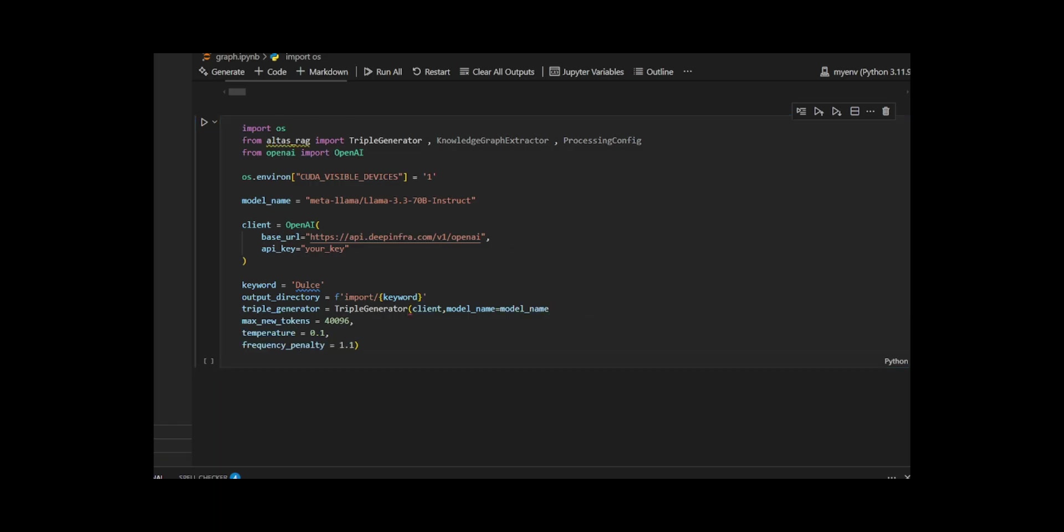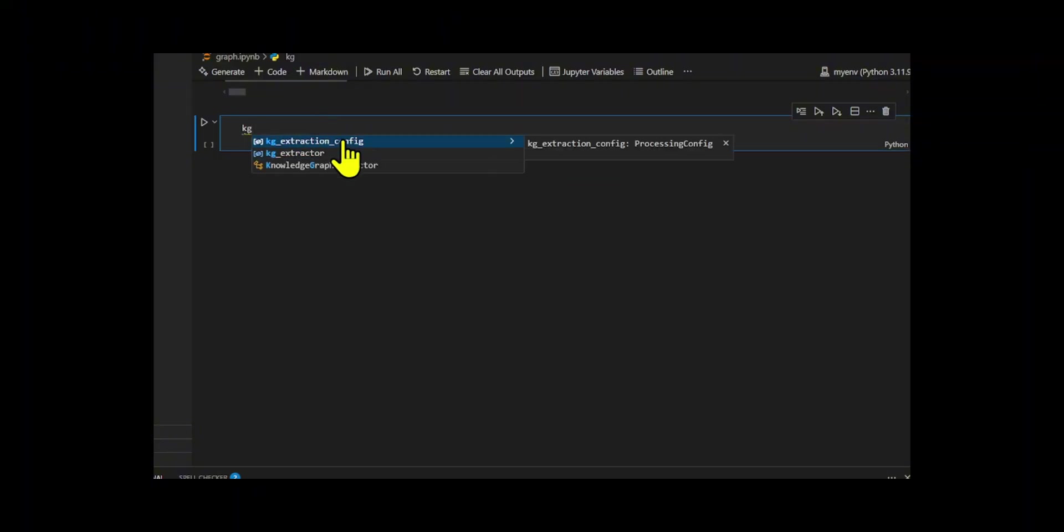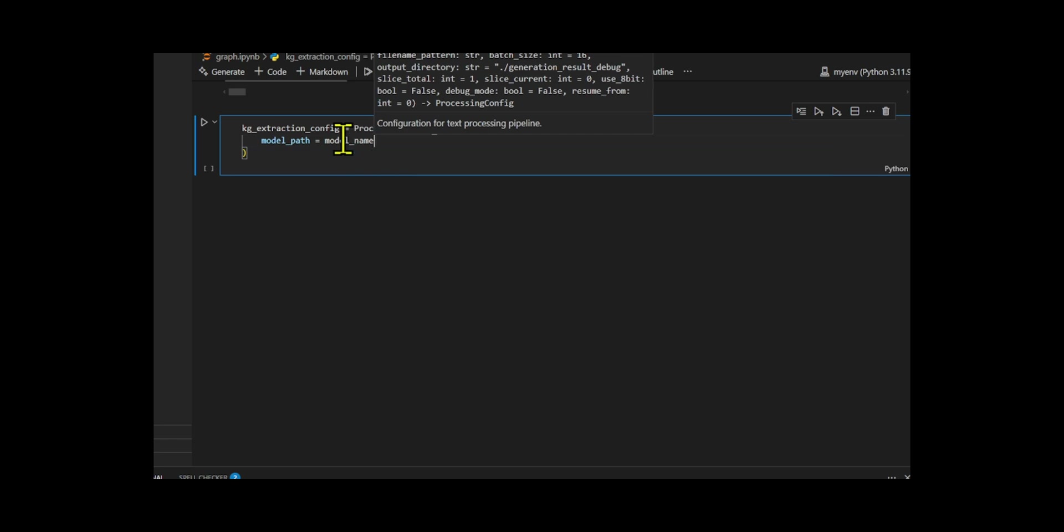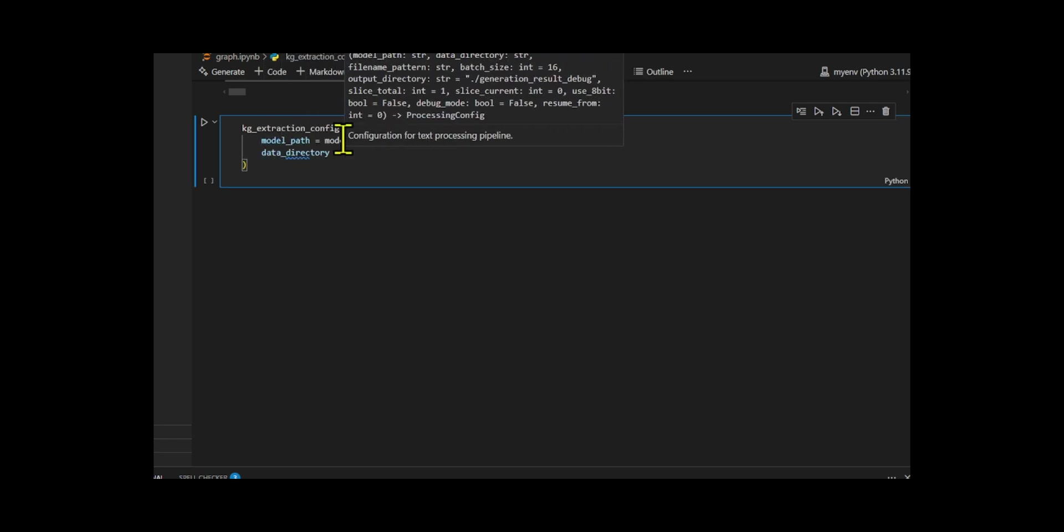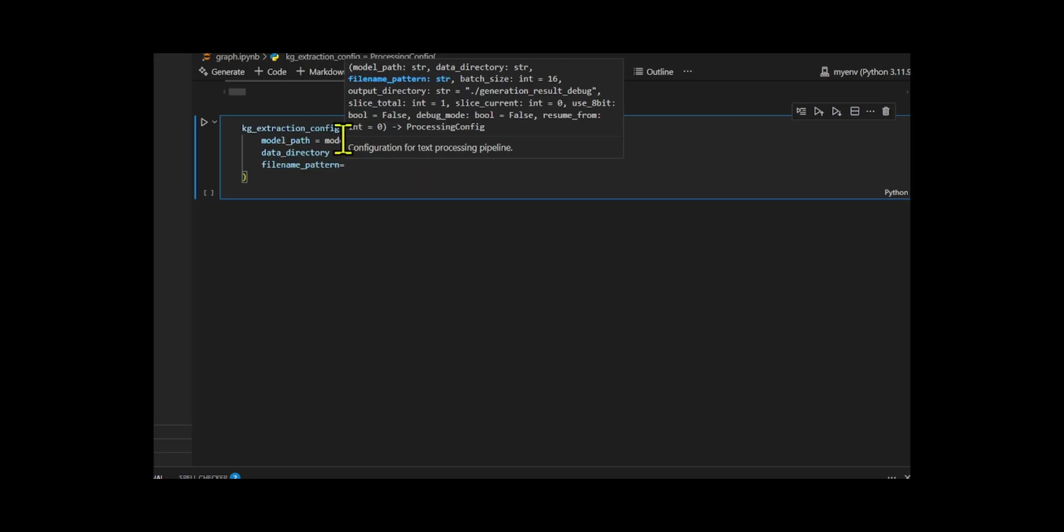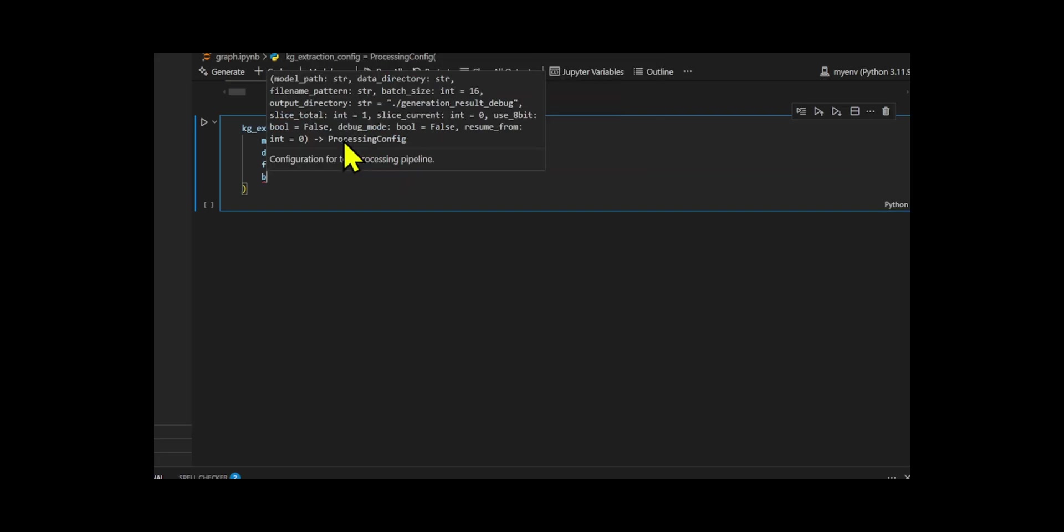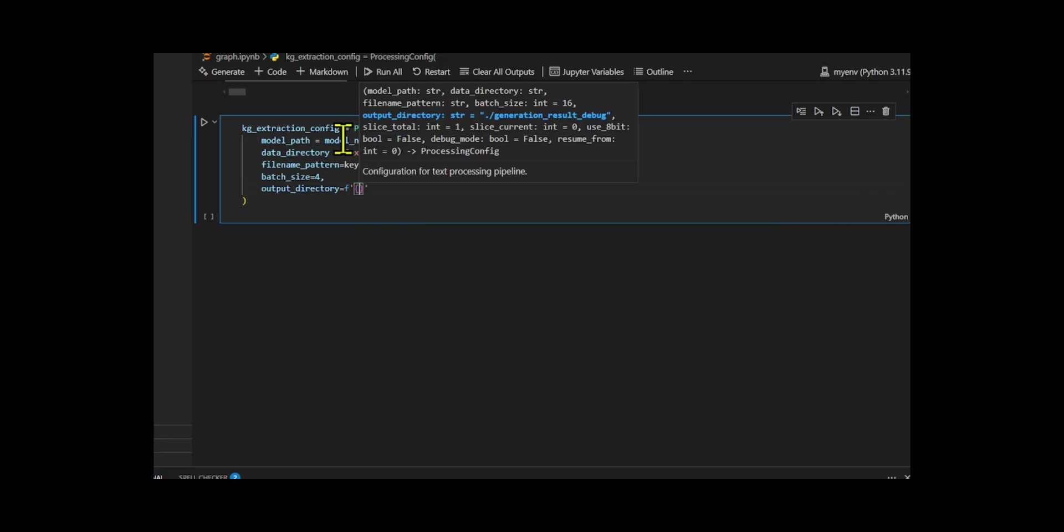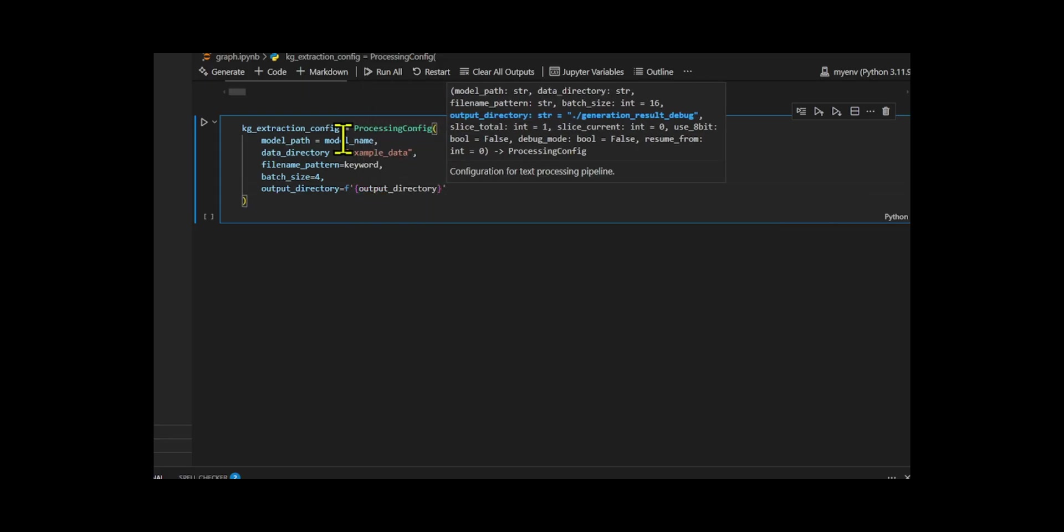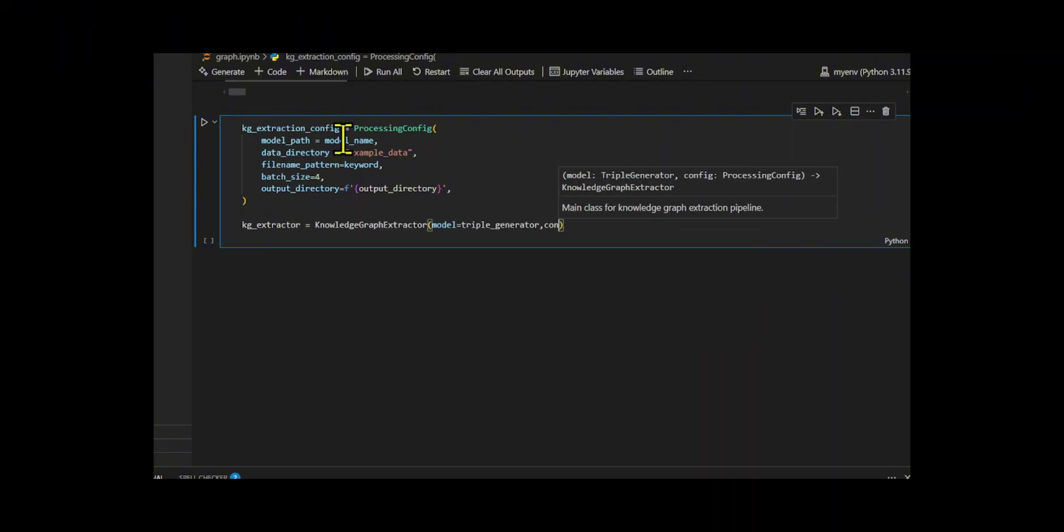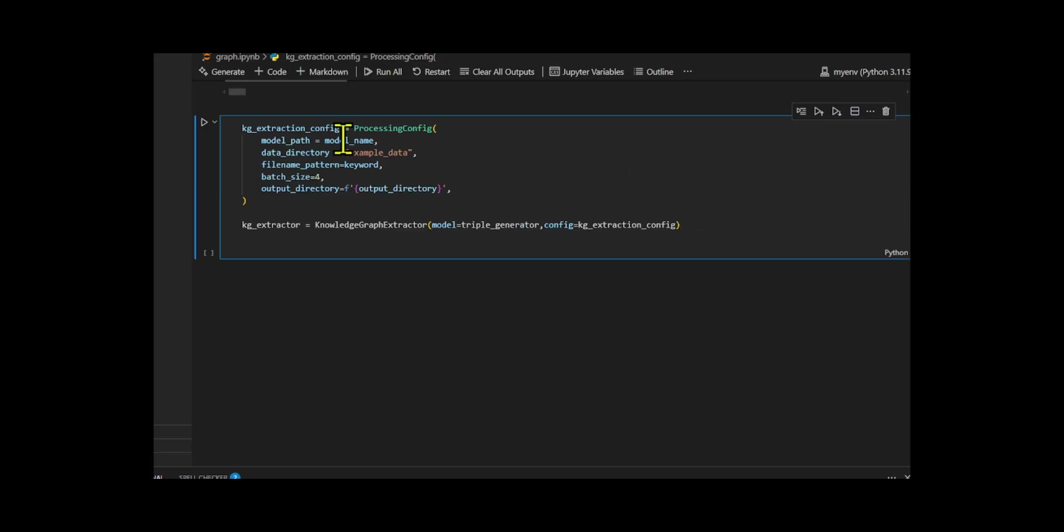Then, I made the Knowledge Graph extraction pipeline. I created a processing config called kgExtractionConfig where I set the model path to the Llama 3.3 model. I pointed the data source to the example data folder, filtered files using the keyword as the file name pattern, set a small batch size of 4 for manageable processing, and defined the output directory. I made a Knowledge Graph extractor using the triple generator and my custom config, and developed the logic to start the extraction with run_extraction, which automatically reads the input data, generates triples, and writes them to JSON.